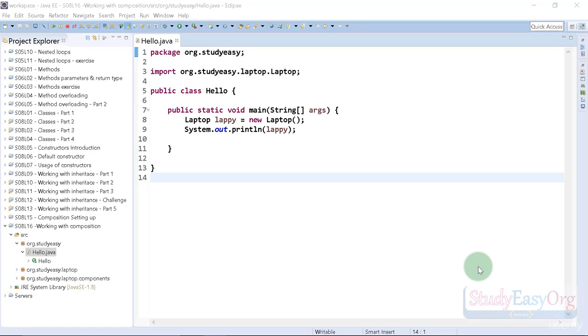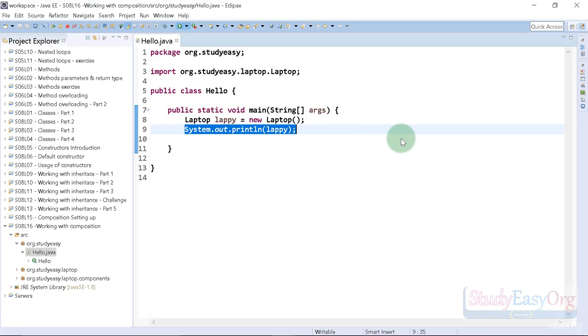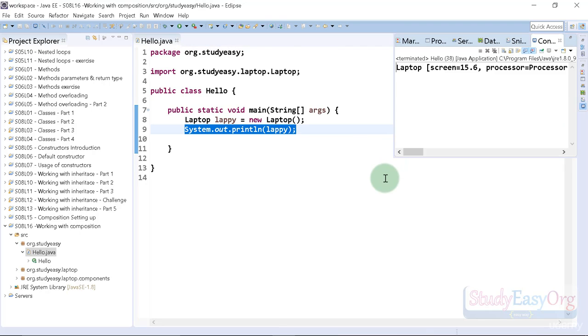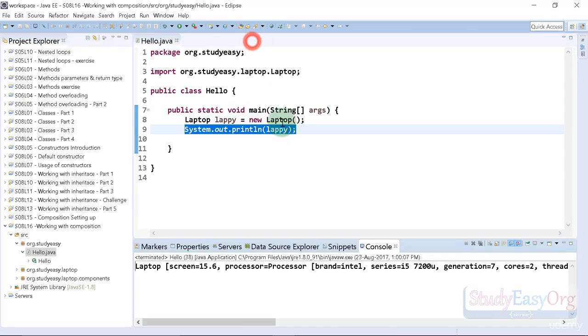Hey there, welcome back. Today we will explore more on compositions. In our previous video, we directly printed the value of lappy and the object was printed with the help of the toString method, which is cool. In this video we will proceed further and check out a couple more interesting things.